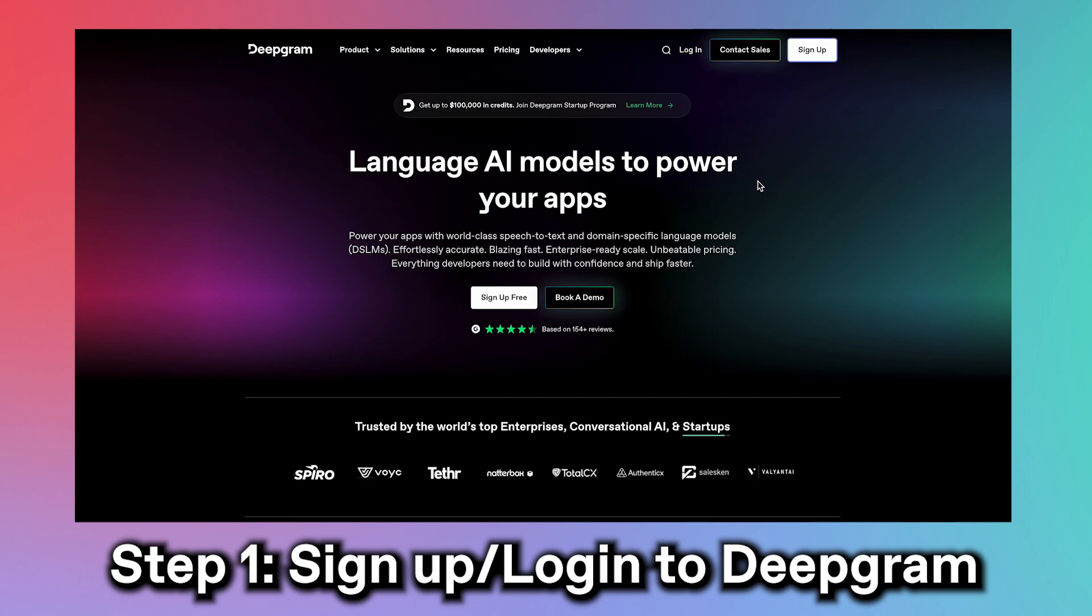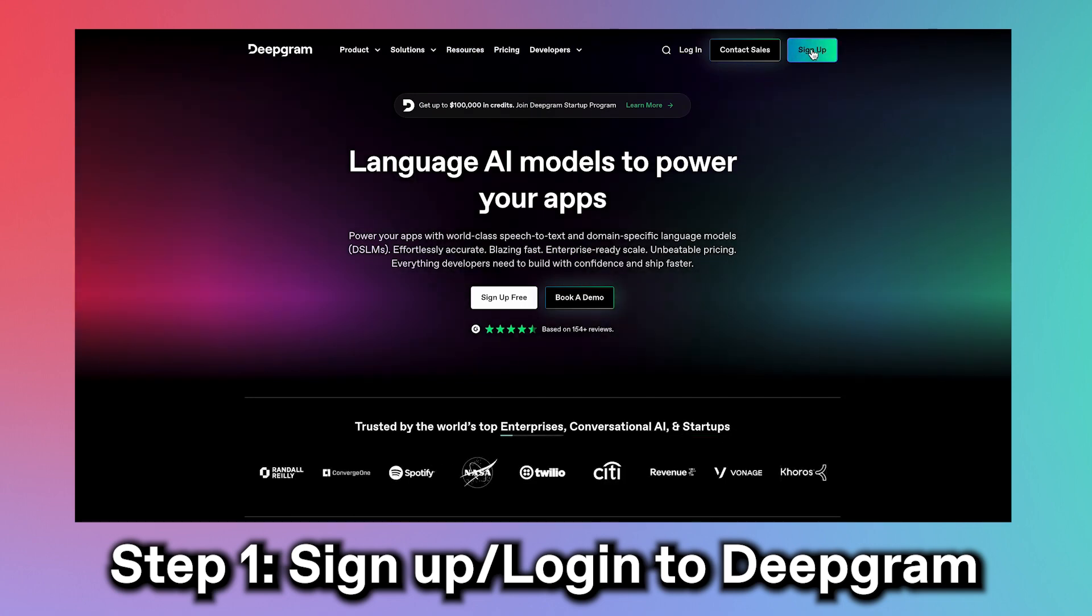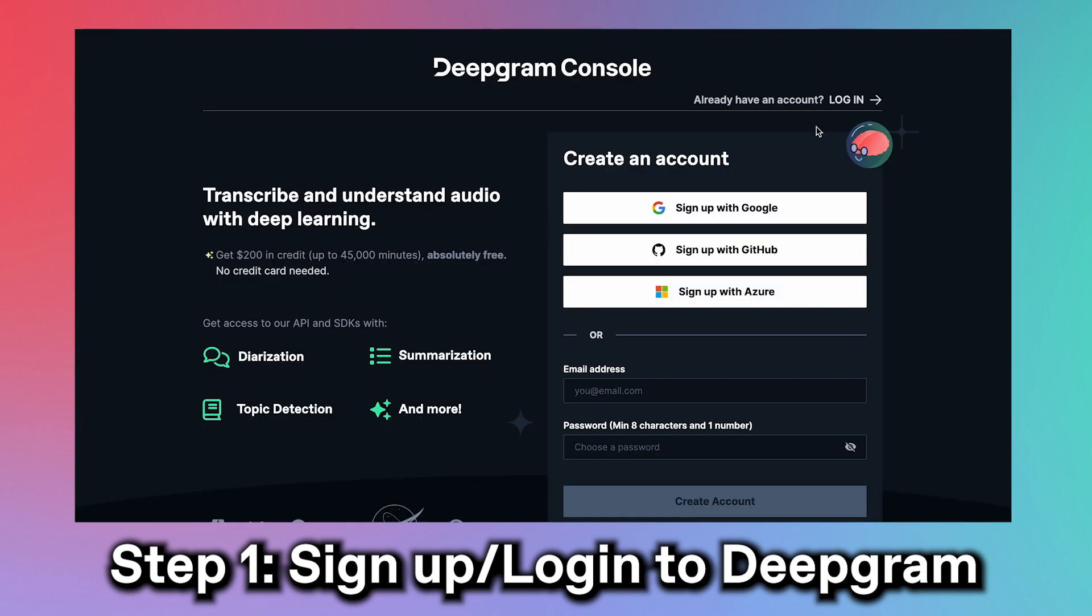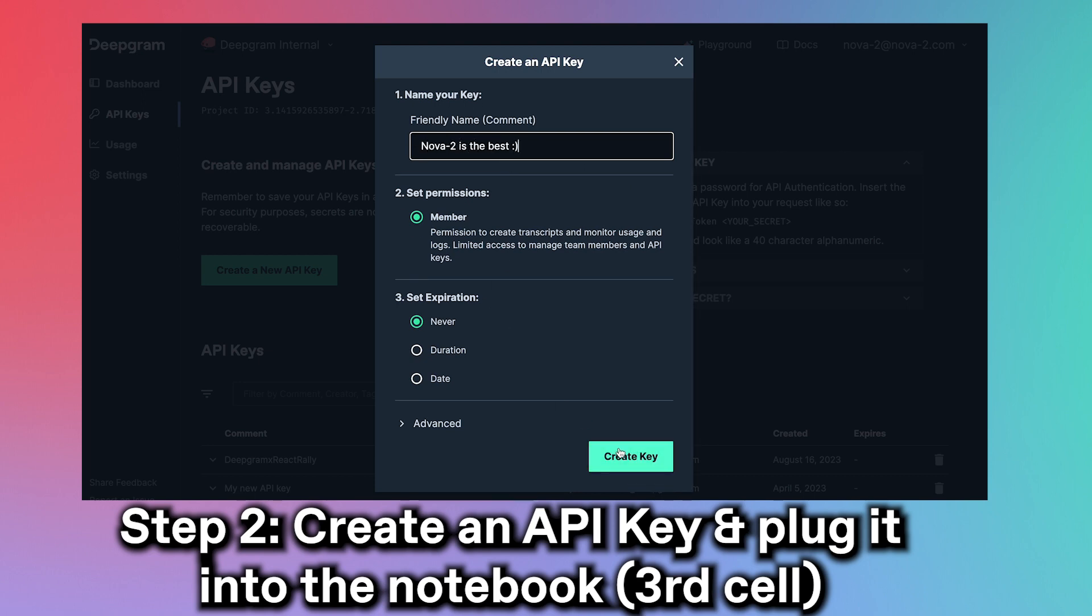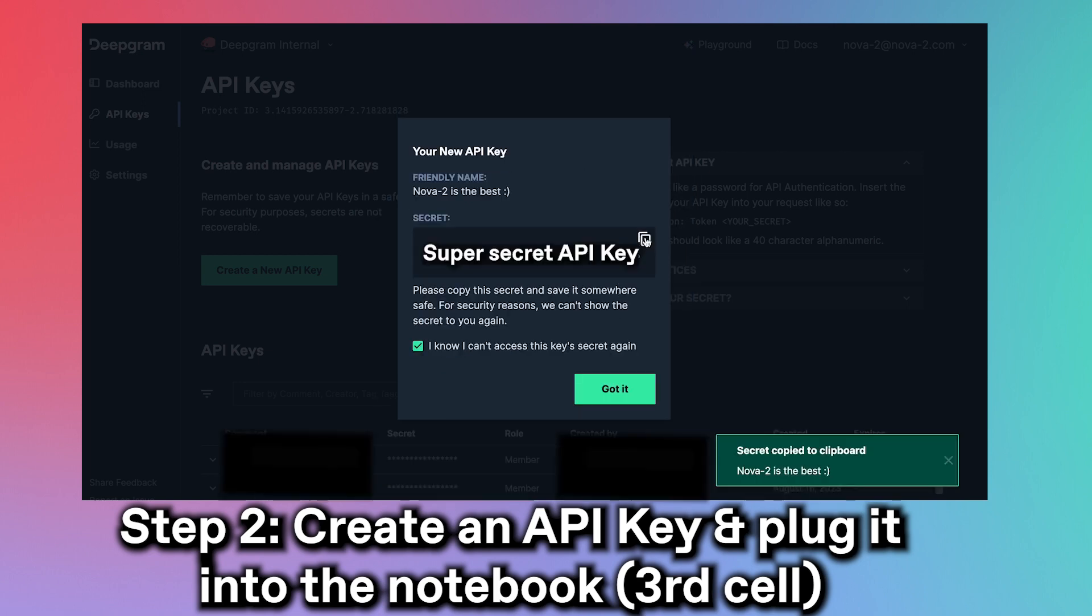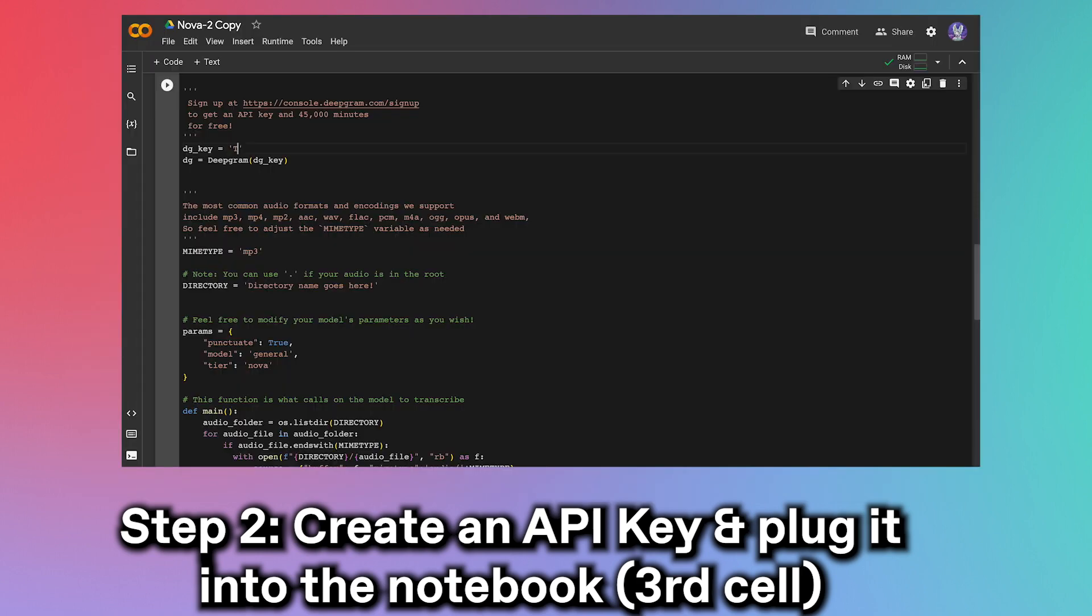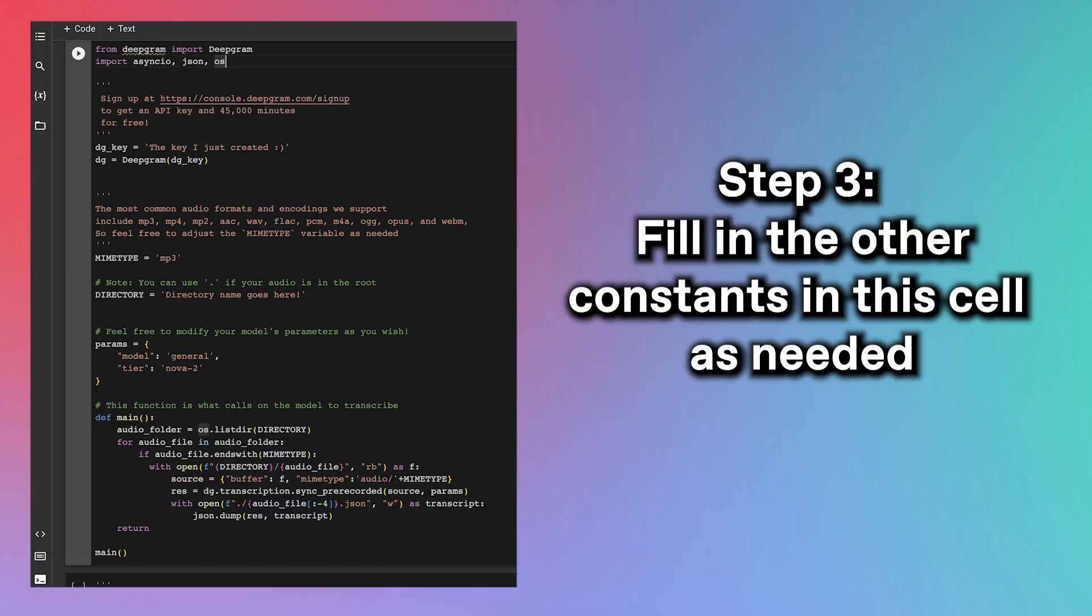Nevertheless, to get started, all I have to do is head over to deepgram.com and log in. I'll create an API key, and then plug it into the variable called DGKey. If you want to be a bit safer, you can use an environment variable, but for the sake of this demo, I'll just plug it in here. Now, I'll just have to fill in a few other details.